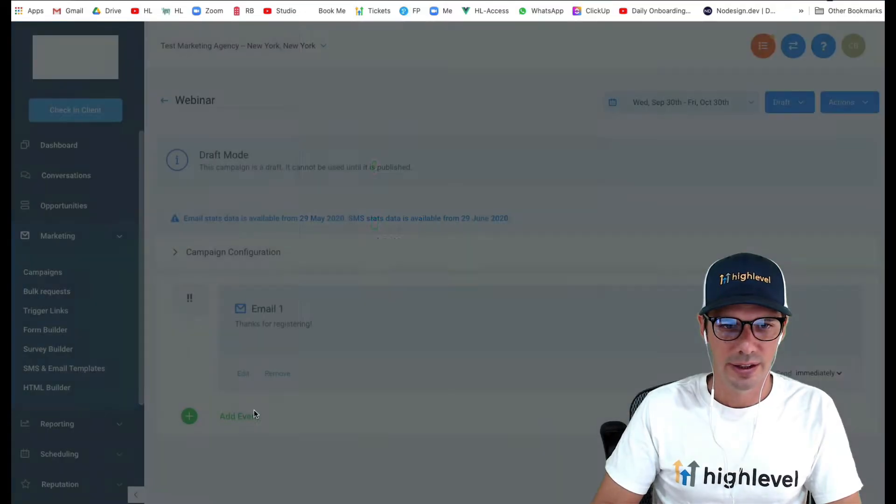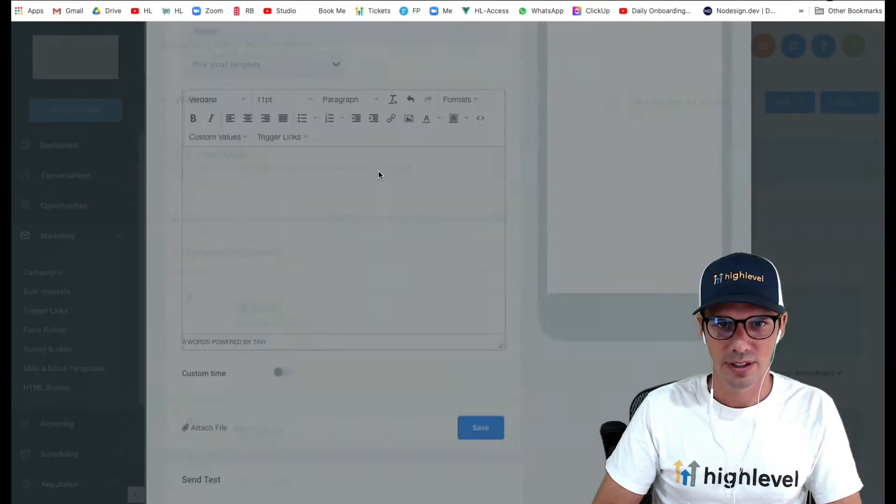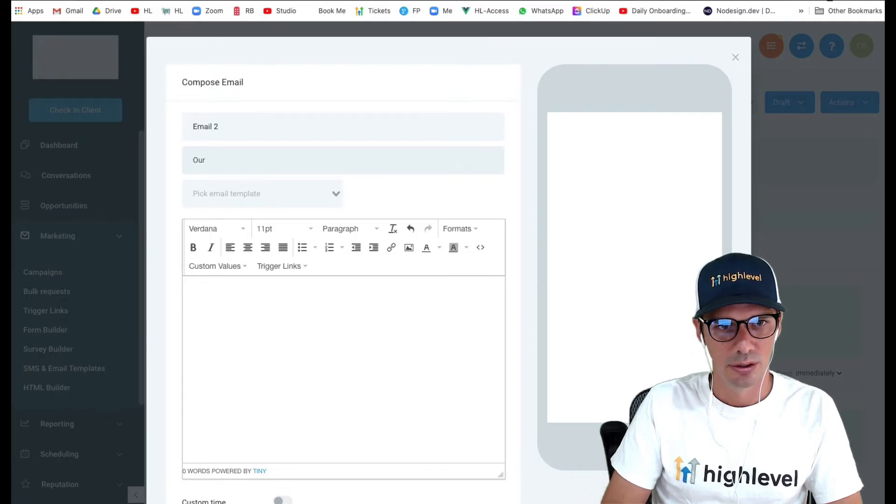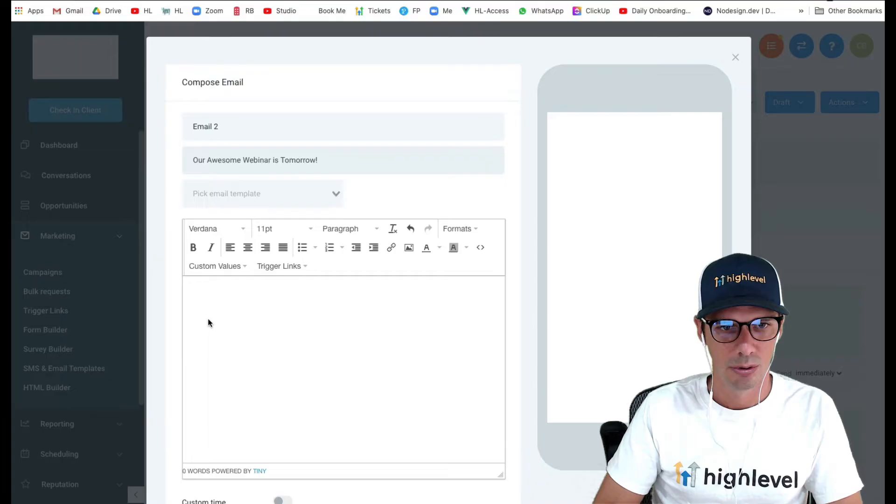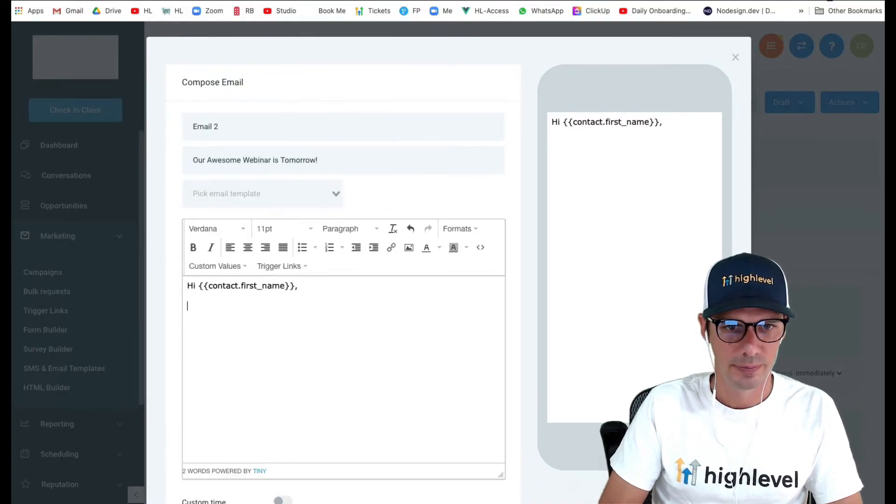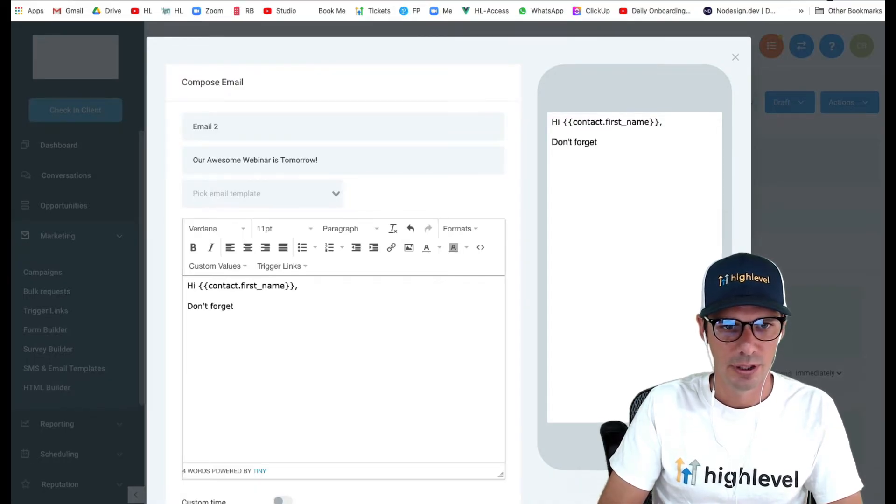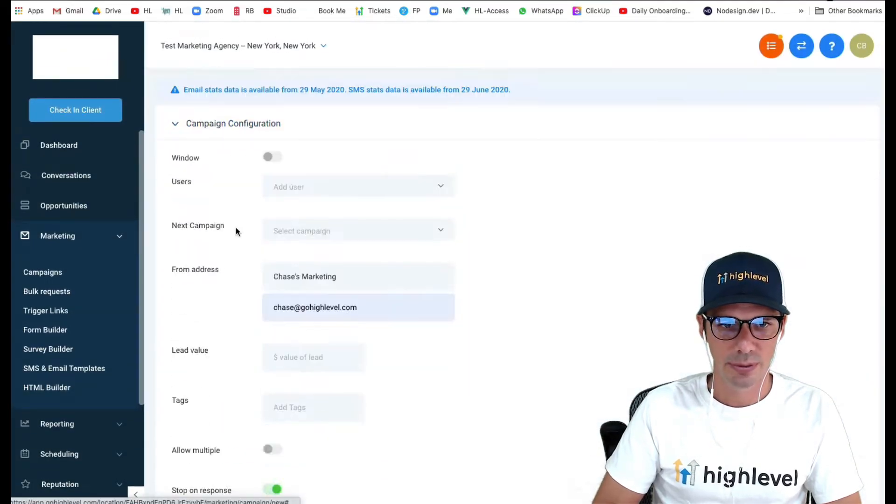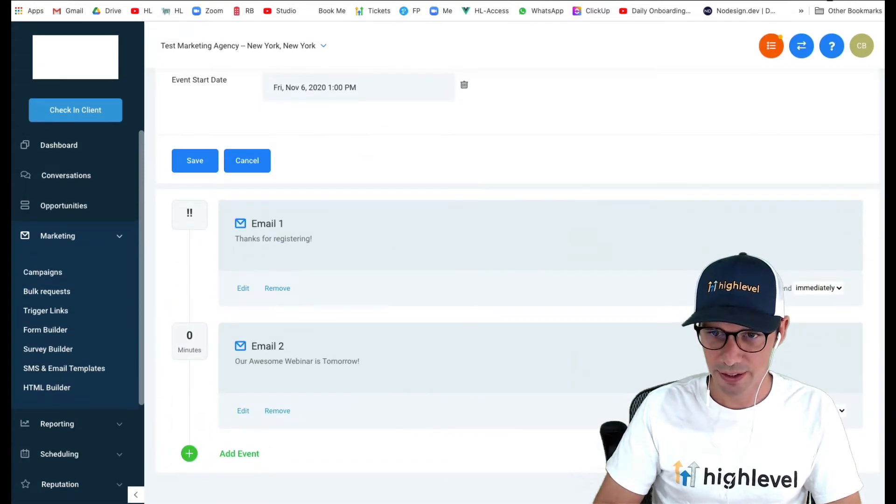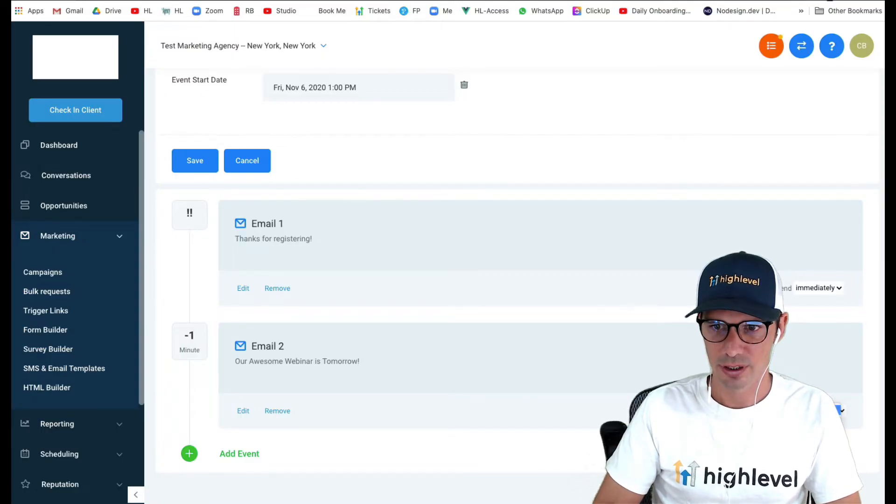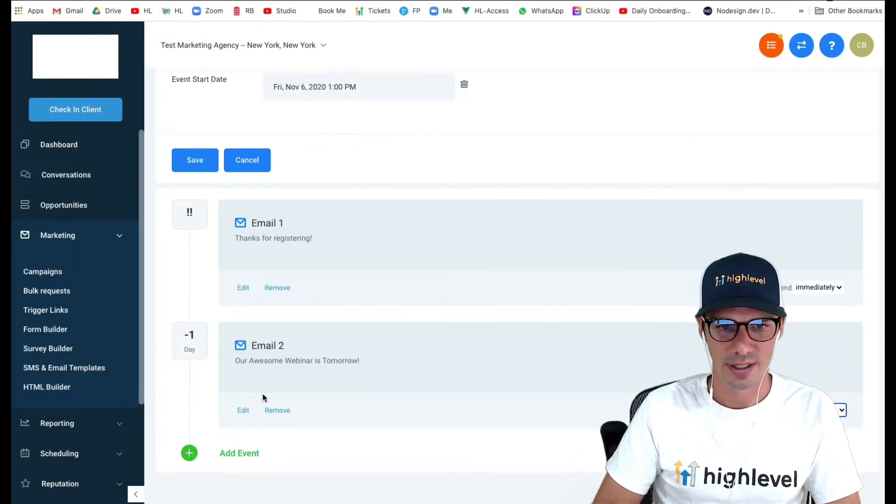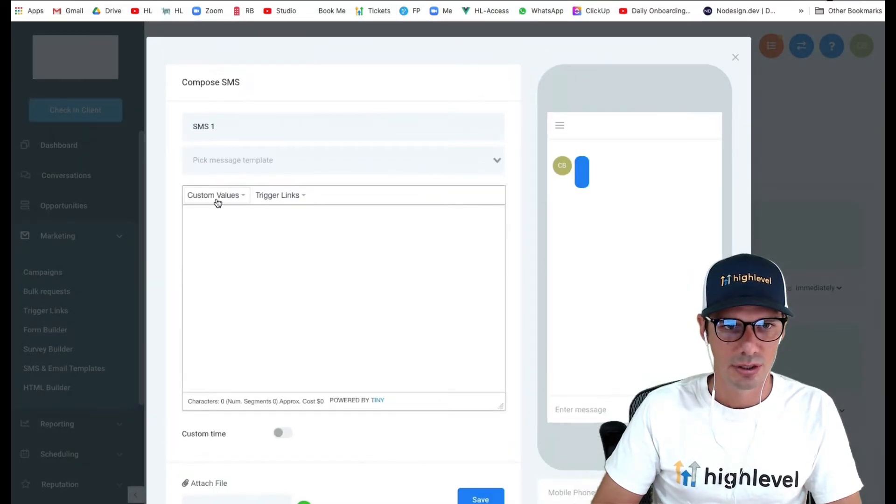After that, we can then do our reminders. Let's say we want to send an email, 'our awesome webinar is tomorrow.' Hi, you know, name, don't forget, our webinar is tomorrow. Here's the link, et cetera. Save. Now, because we have an event start date in the campaign configuration, we can then go use our before timing. We could say this one's going to go out one day before. So on November 5th at 1pm, this one would send out.